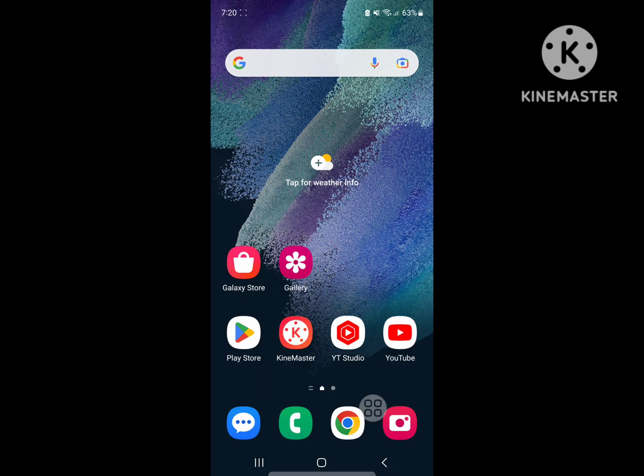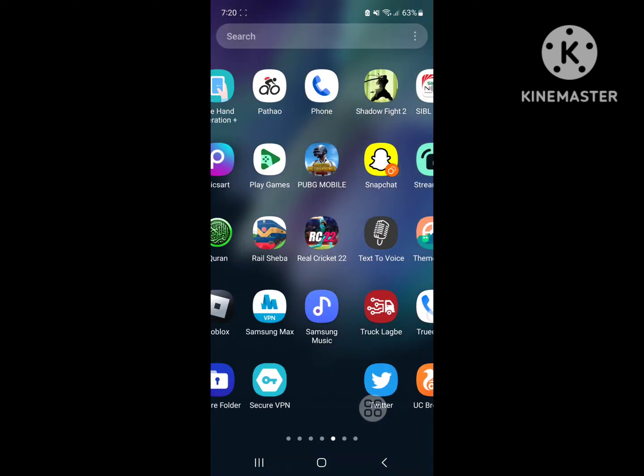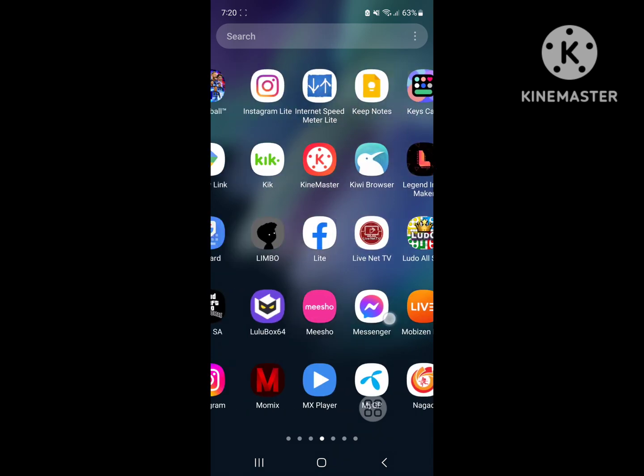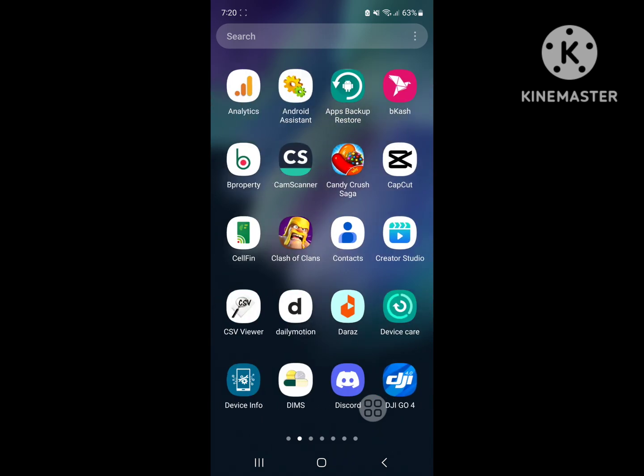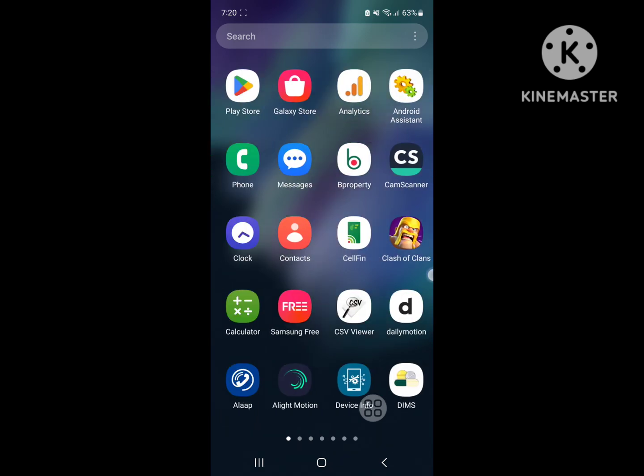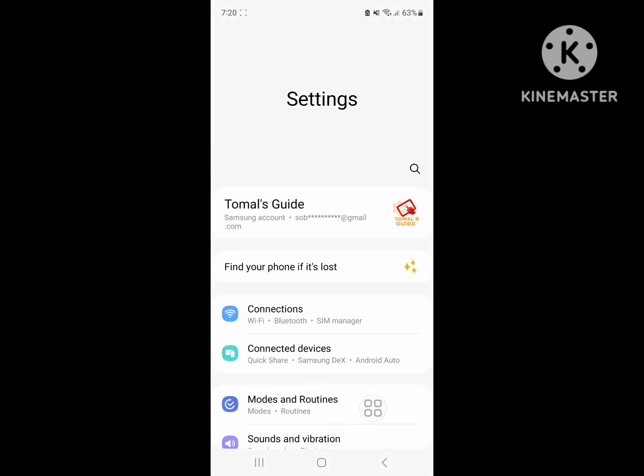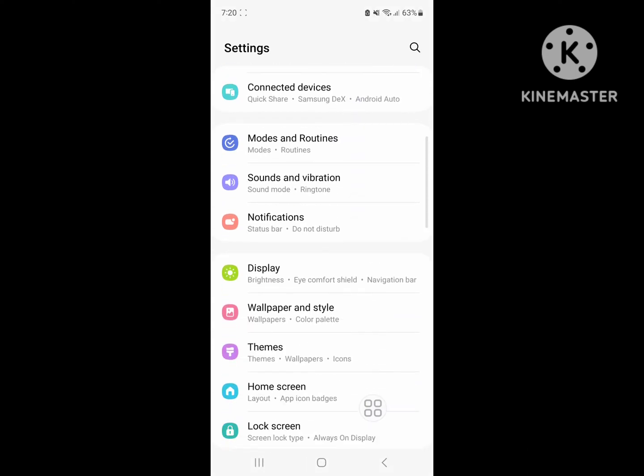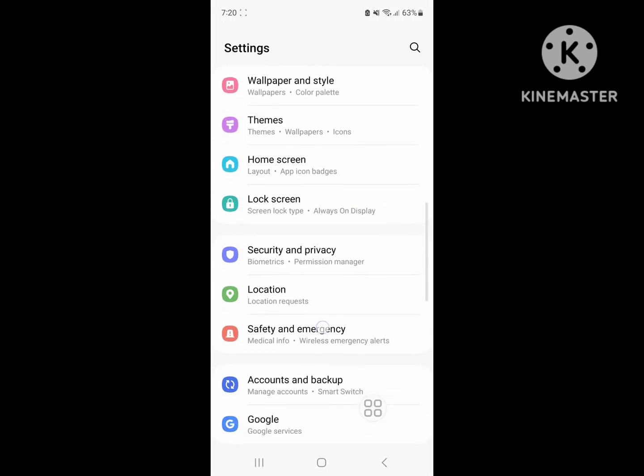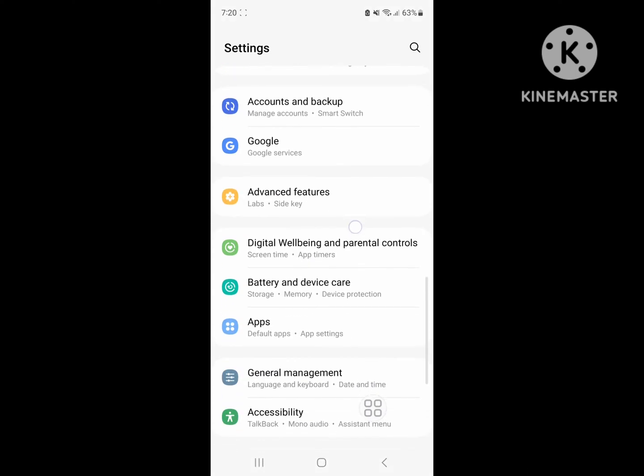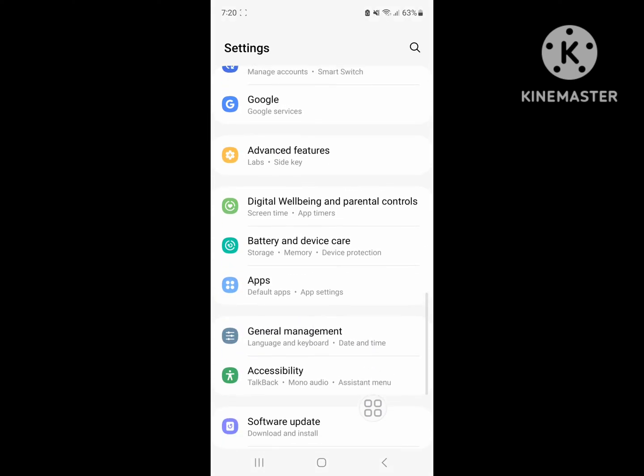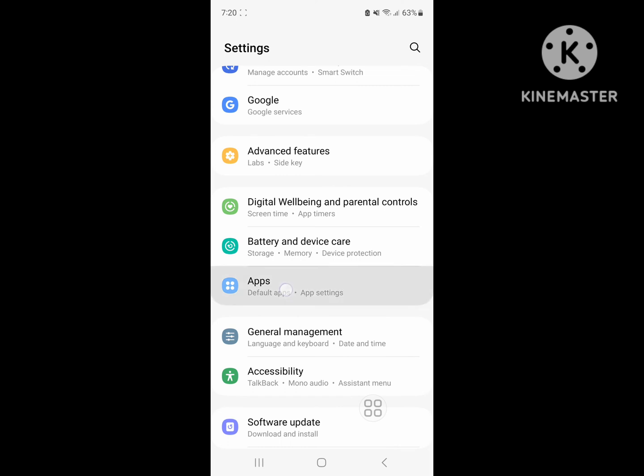Now go back, then go to Settings. Tap on Settings, scroll down, find Apps. Click on Apps.